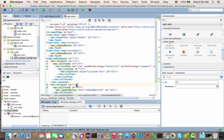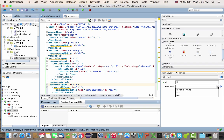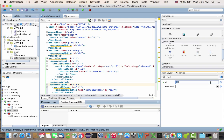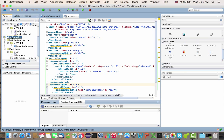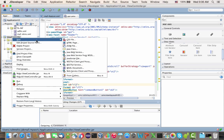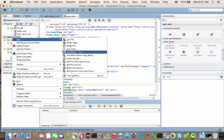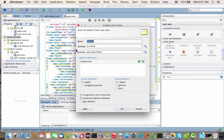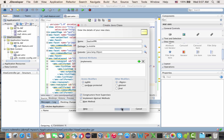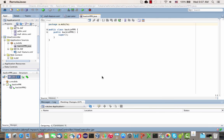To do the hiding, we can go to the render property and set it to false for the whole row. But because we want it to change dynamically, we're not going to hard code it here. Instead, we're going to create a managed bean. We're going to create a new Java class called backingPPR.